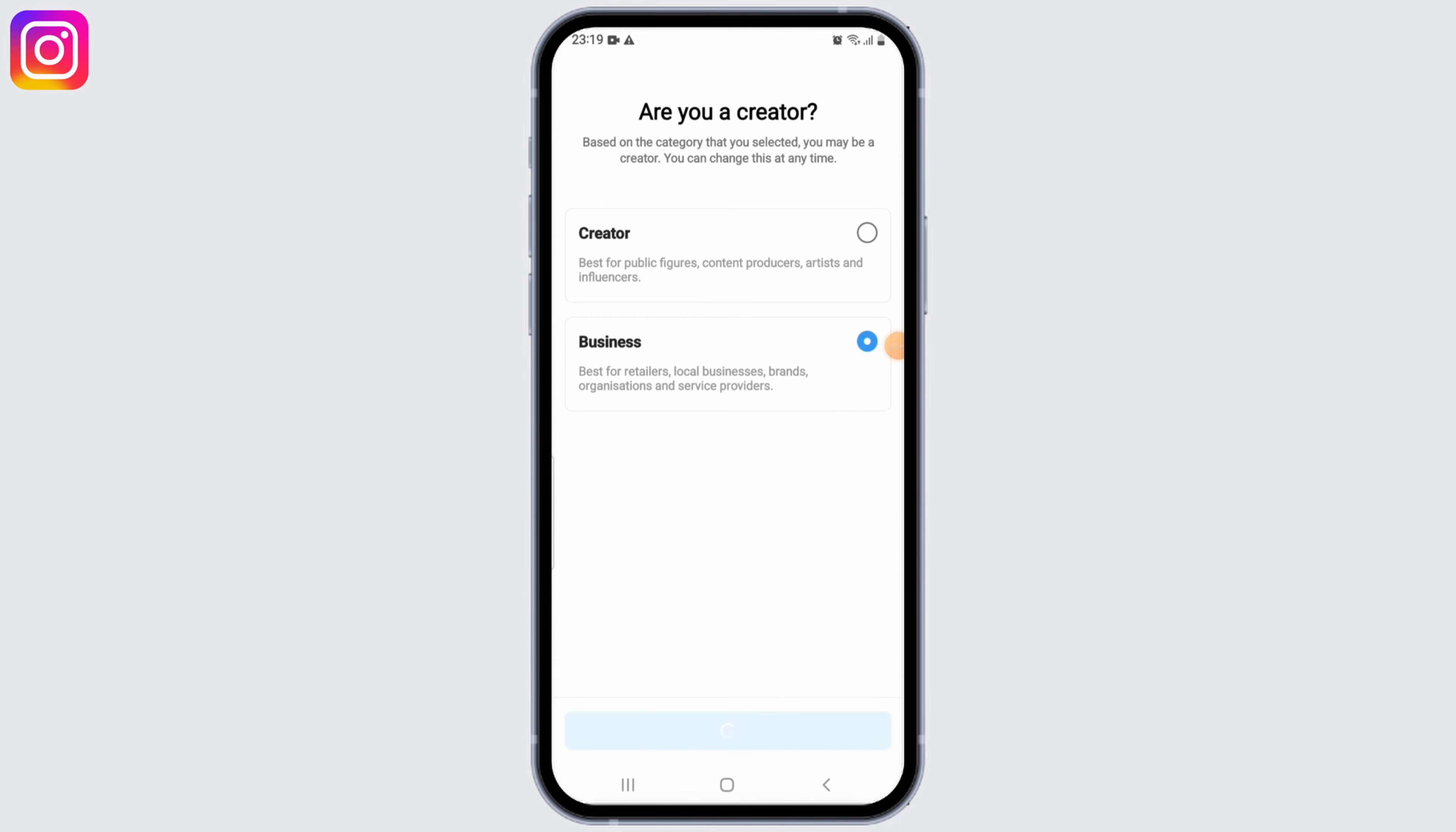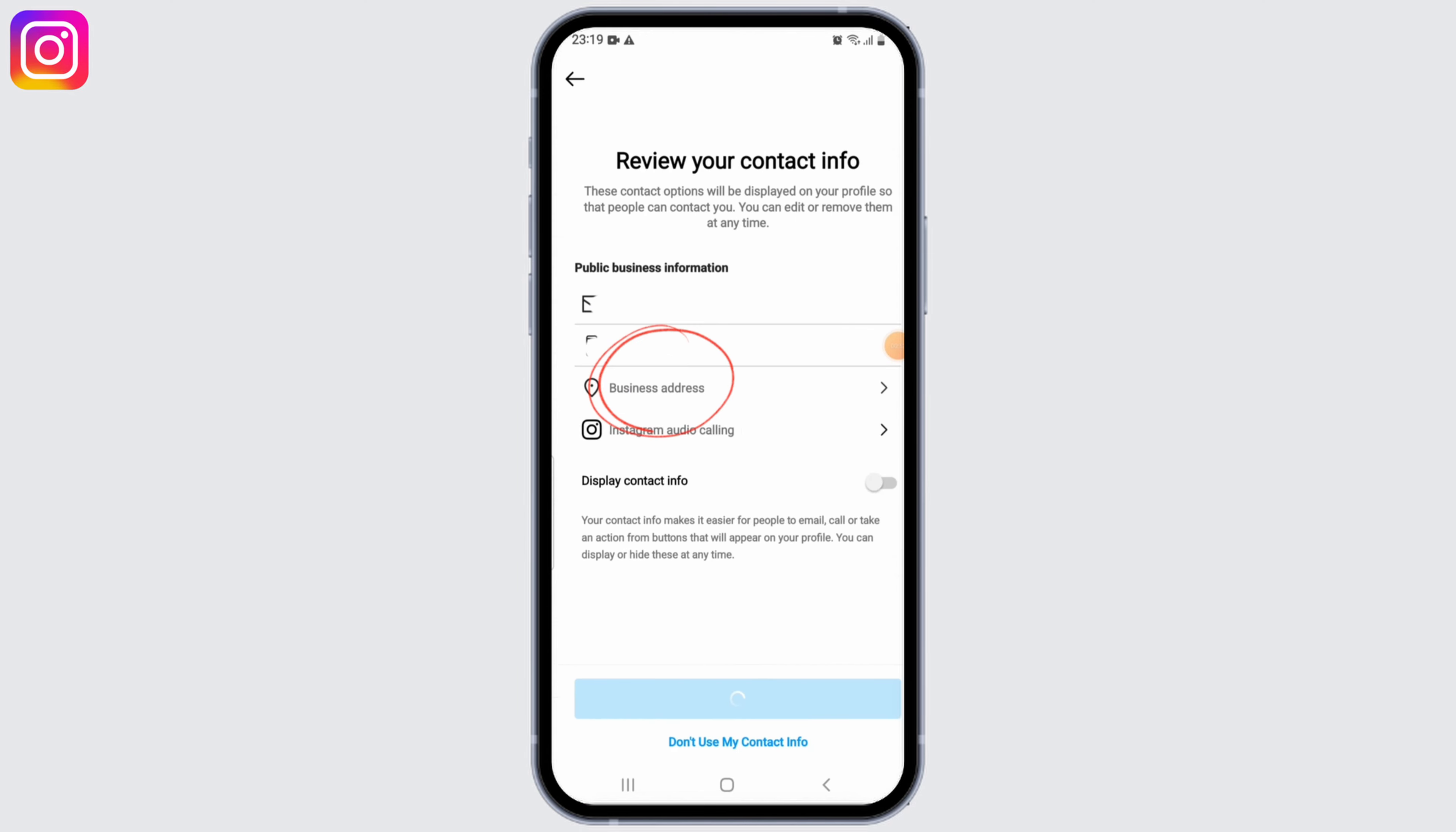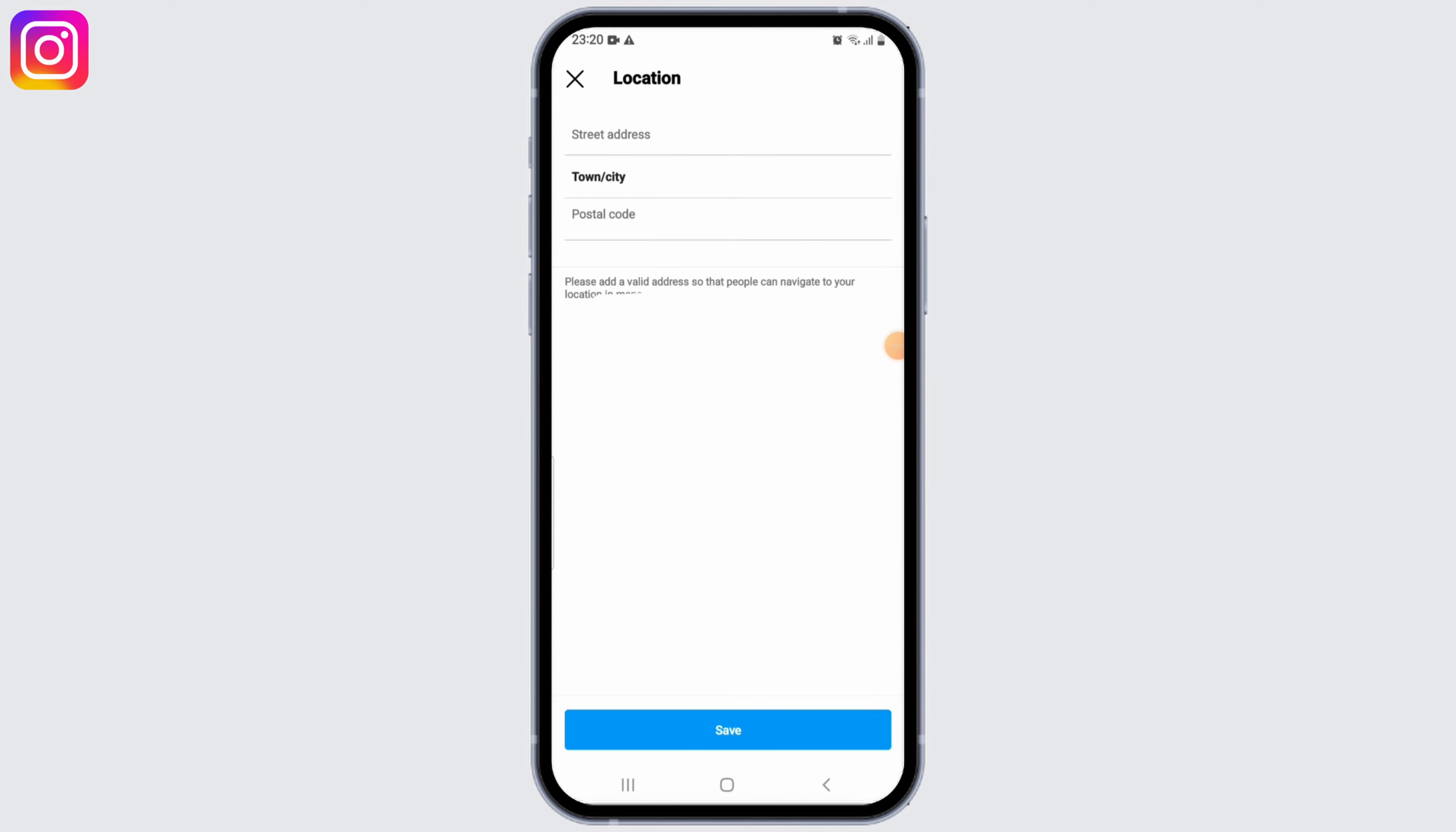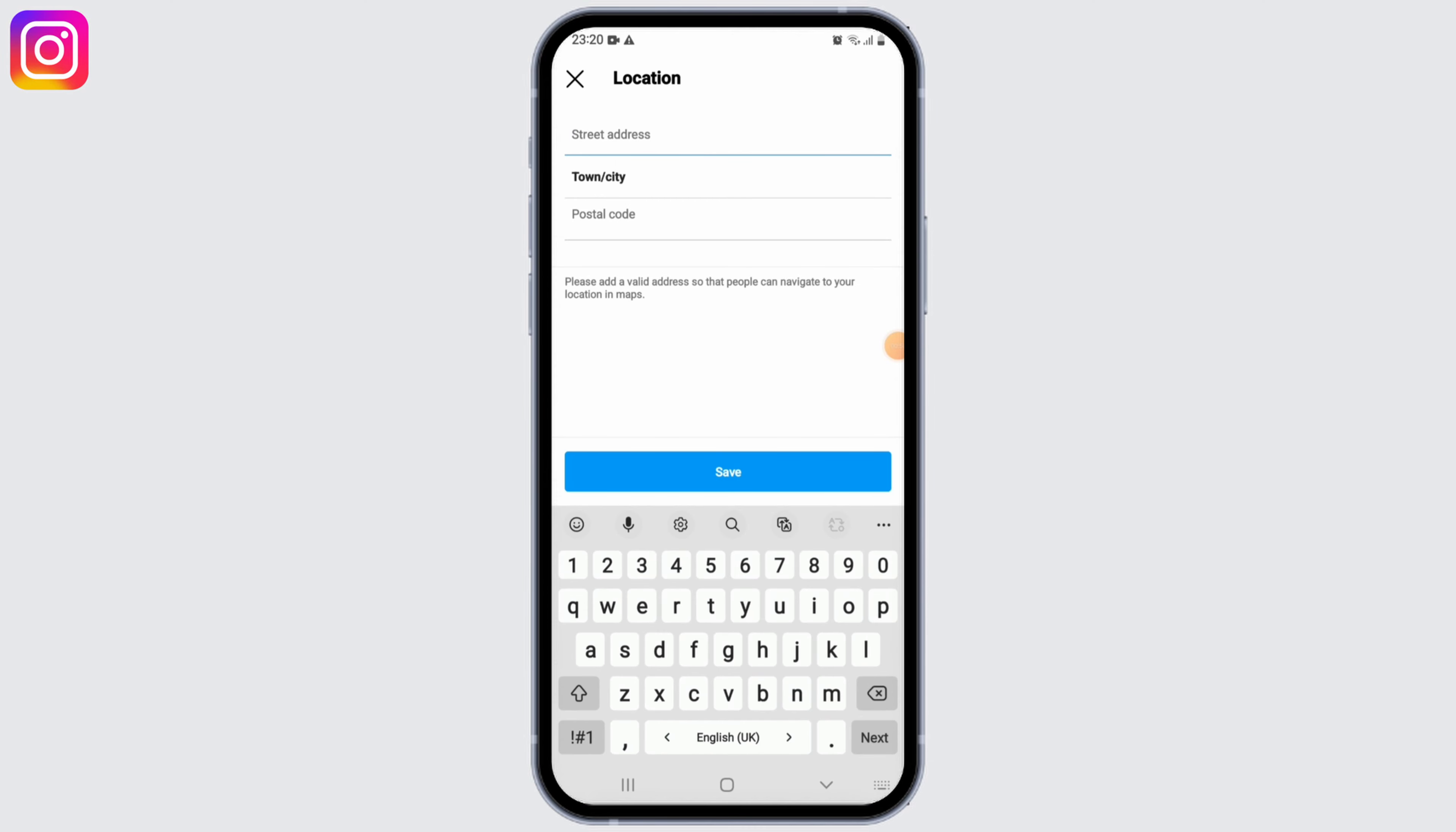Now here in business address section, tap on it and now enter the country or region that you actually want to put on your Instagram. Enter the town, street name, postal code and once you're done, click on the save button.